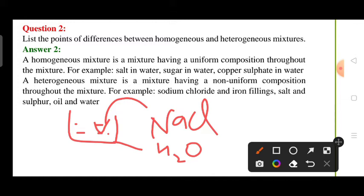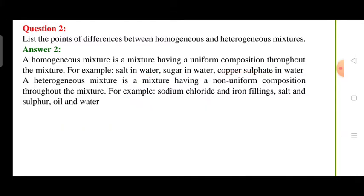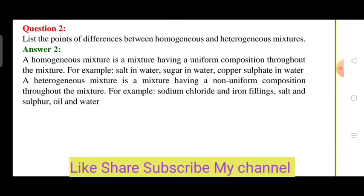Other examples of homogeneous mixtures are sugar in water and copper sulfate in water. For a heterogeneous mixture, the composition of the mixture will not be the same throughout. For example, if you mix NaCl (common salt) plus iron filing powder, the composition will be non-uniform — this is a heterogeneous mixture. Another example is salt and sulfur.